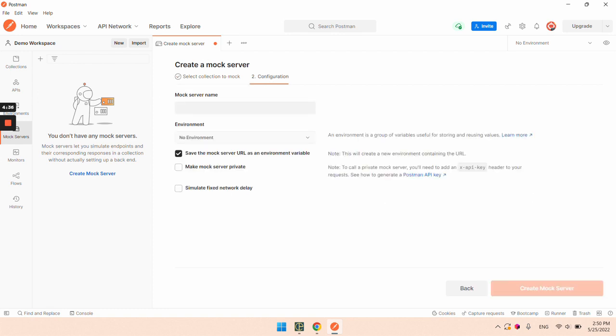Next step is to give the mock server a name and create it.